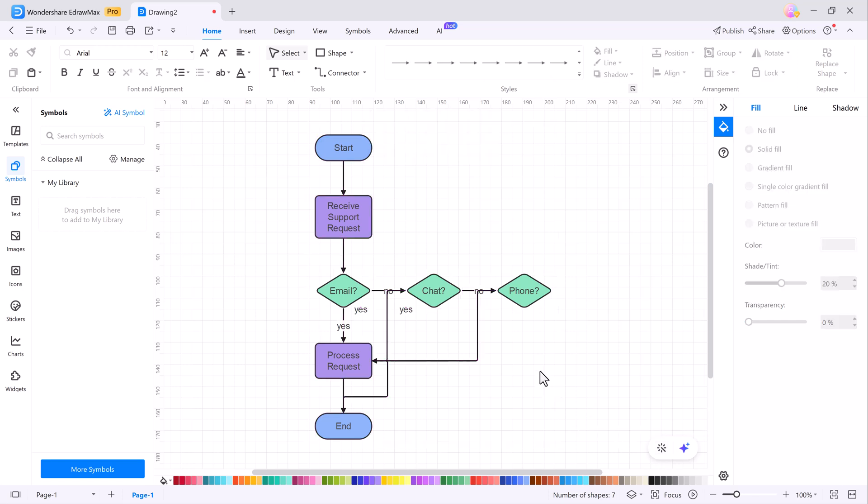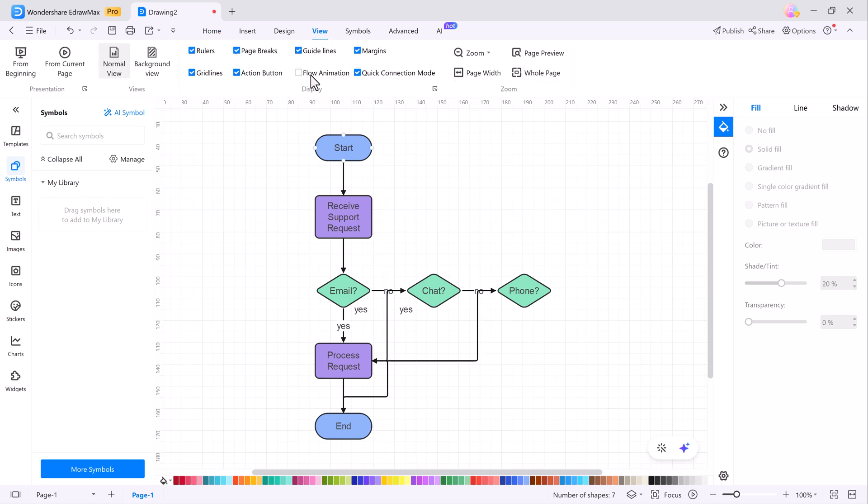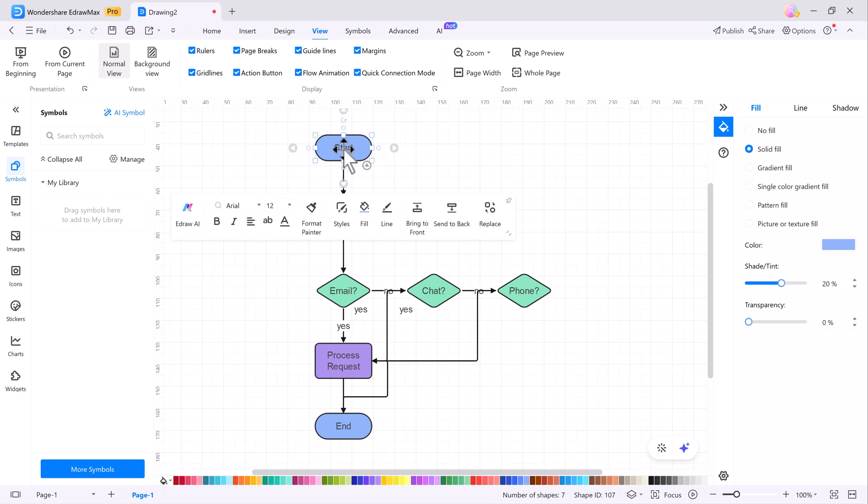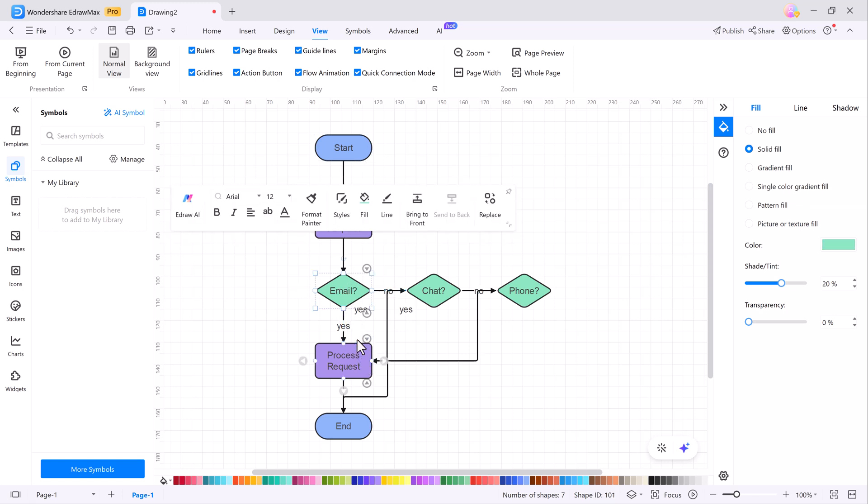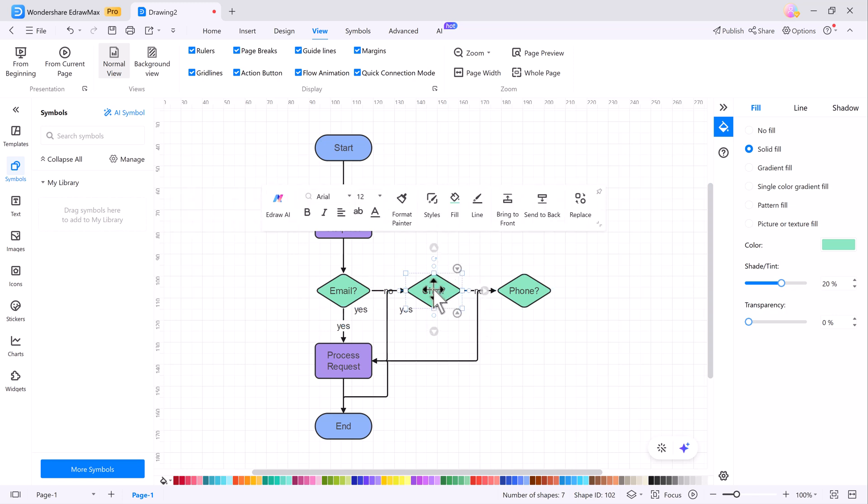Then there's Flow Animation which adds a whole new level of interactivity to your diagrams. In a flowchart, for example, you can click on any shape and eDraw Max will show flow animations on the connecting paths, making it super easy to visualize how different steps connect. This is perfect for presentations or when you want to communicate complex processes in a more dynamic way.